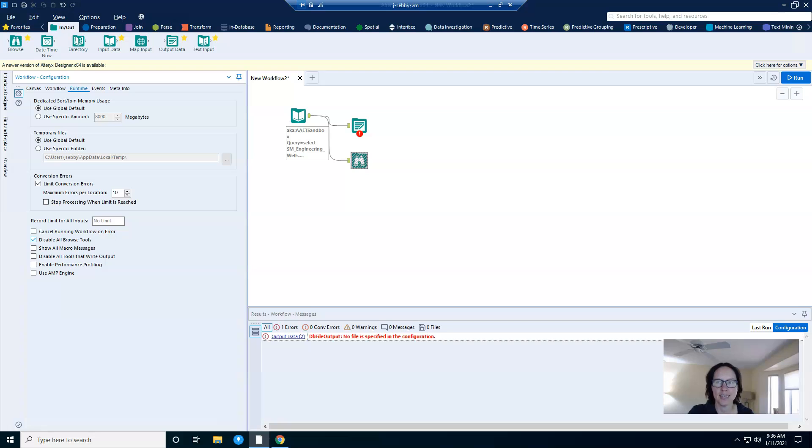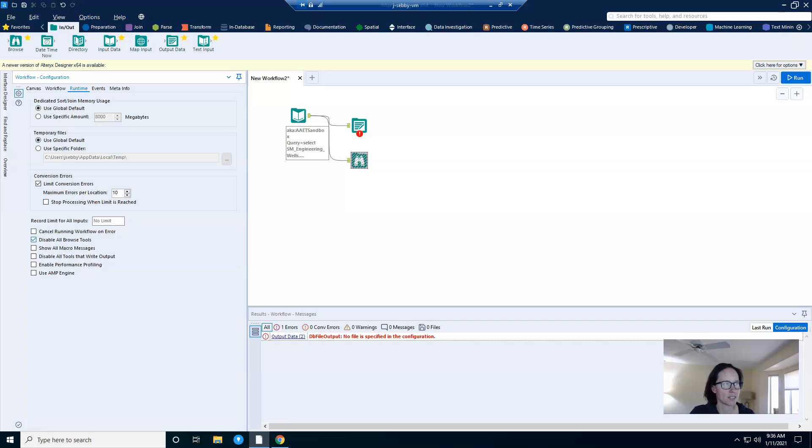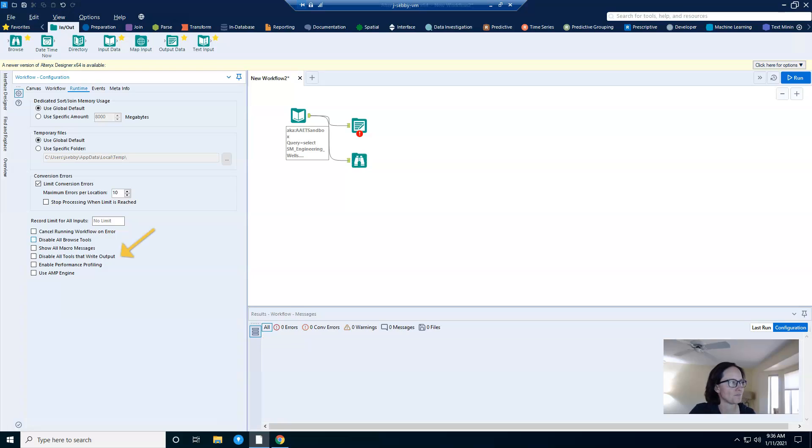And as you can see, the tool icon will change and it will be grayed out and inaccessible as long as the setting is enabled. So it does give you a bit of a visual control so that you know that the setting has been put into place.